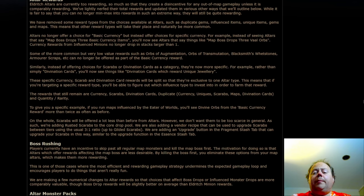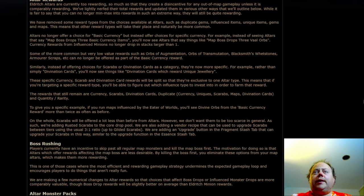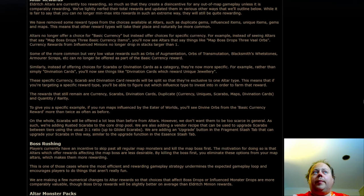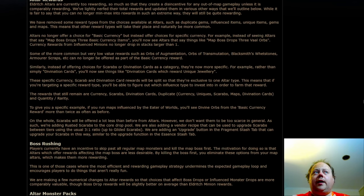There's also a number of other updates to those rewards, some of which are significant, some of which are not. A number of options are being removed from these Alters. These are duplicating Gems, Influenced Items, Unique Items, Gems and Maps.